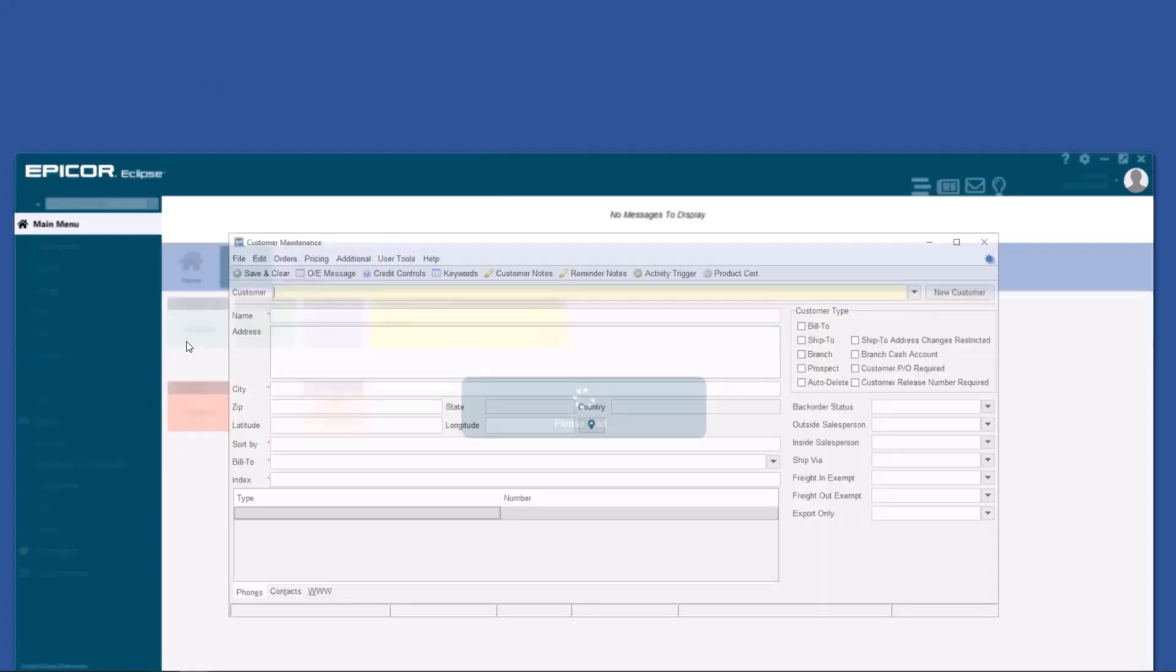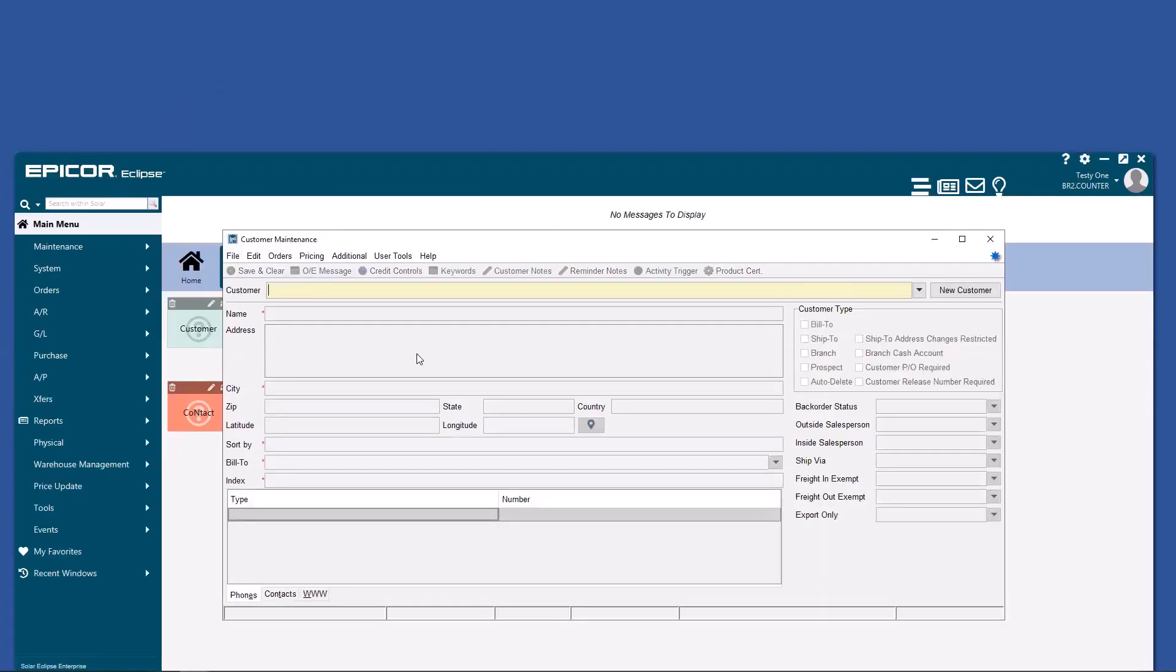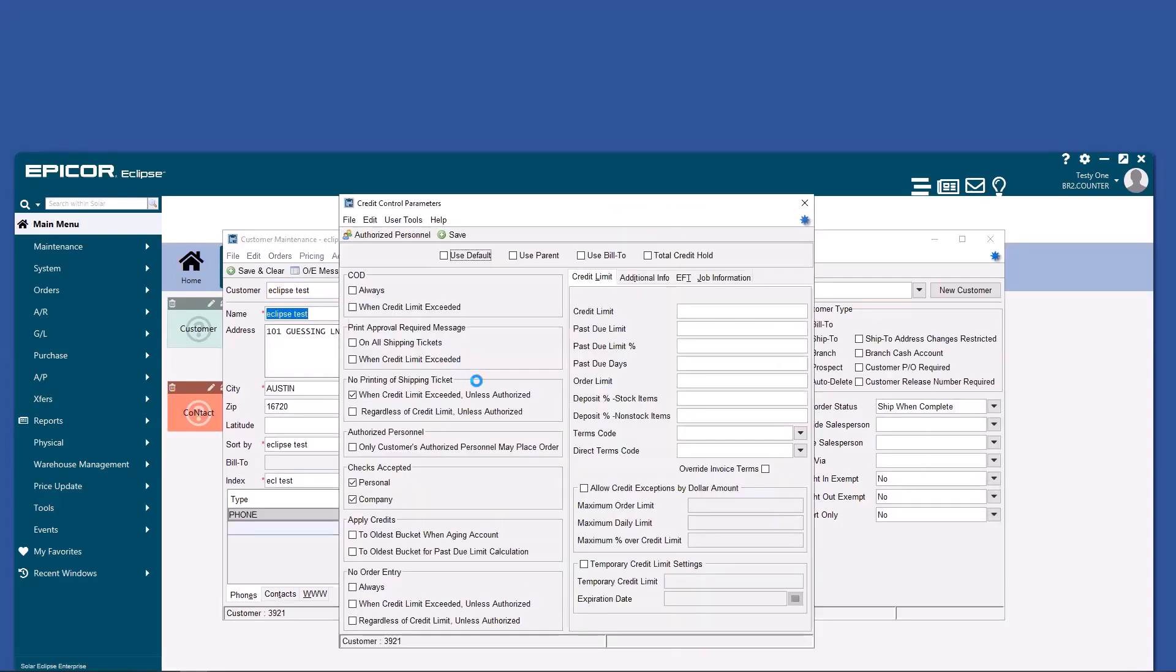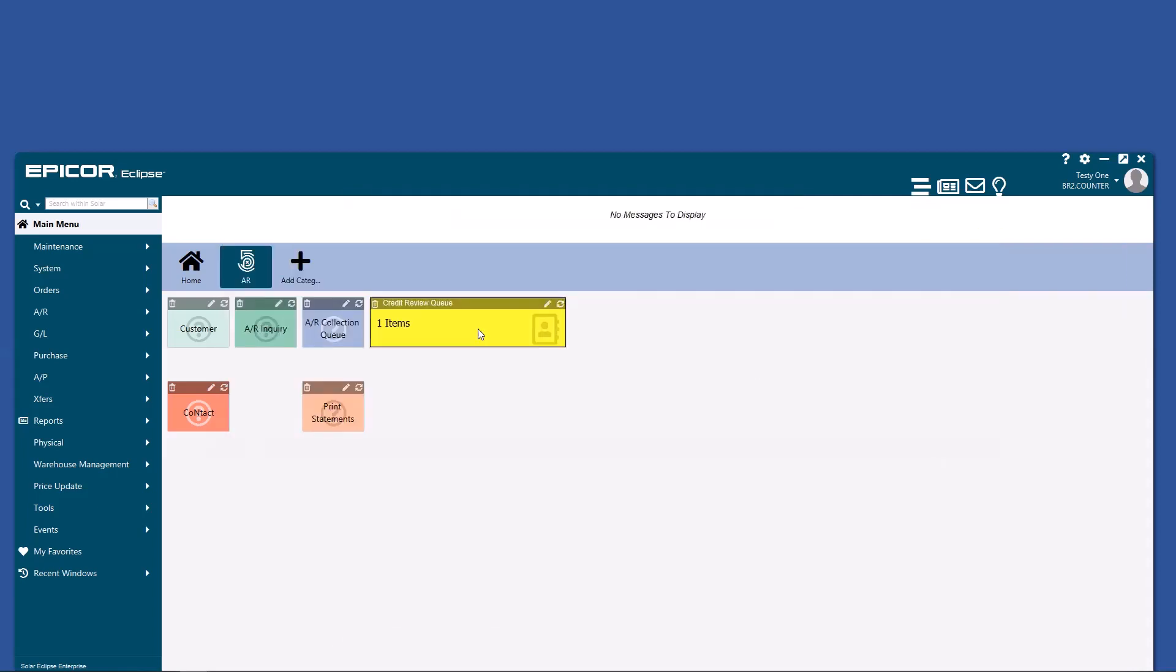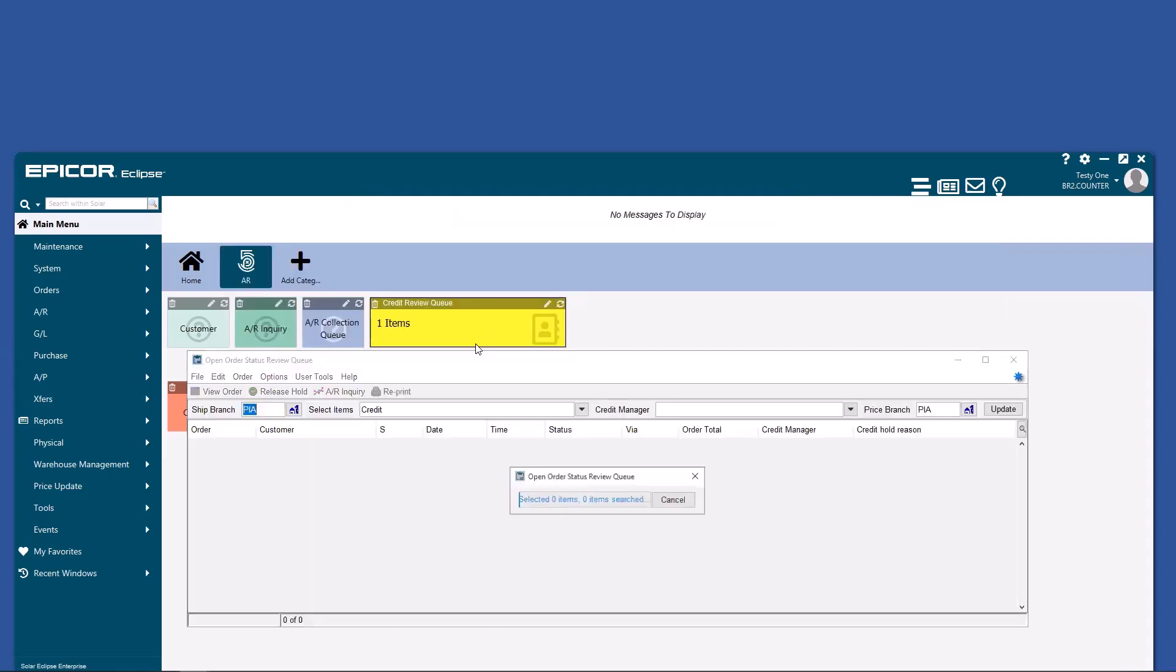This hinges partially on how you have the customer set up. You'll notice this customer is set up to not print a shipping ticket if credit limit's exceeded. So now we have to release the order, and we do that by going into the queue.